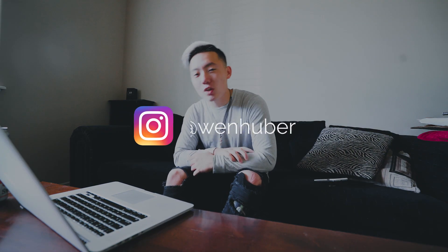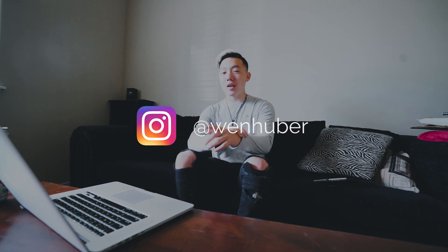Yo, what is up guys? My name is Wayne Huber and today we're going to be teaching you how you can use your Lightroom presets in Premiere Pro.